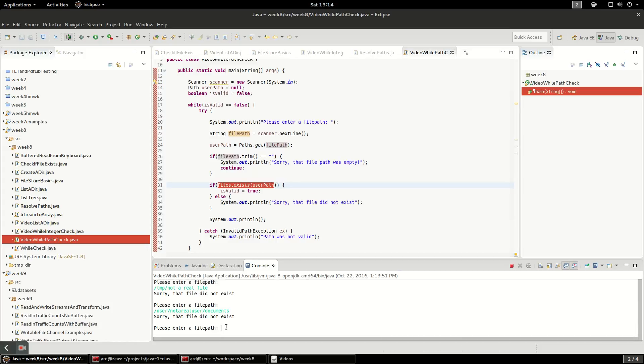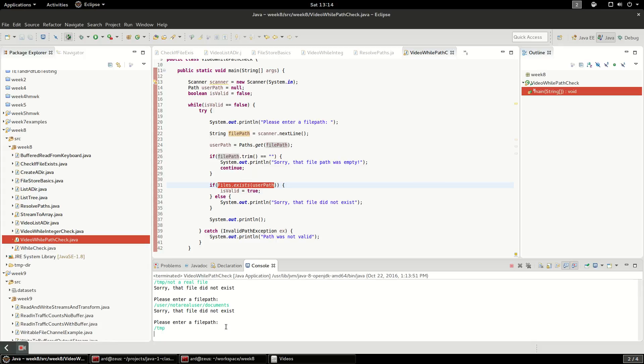Now finally, I'm going to enter a real path that I do know exists, and I'm going to enter TMP, because on Linux there's always a TMP directory usually. So we're going to say TMP, and I'm going to say yes, it does exist, done.